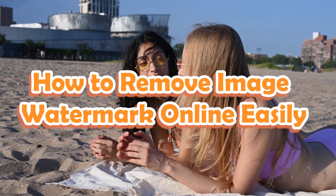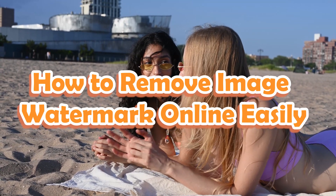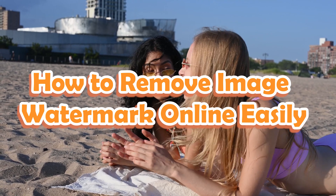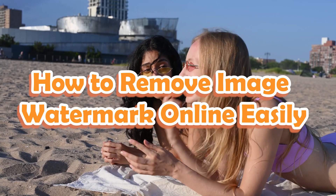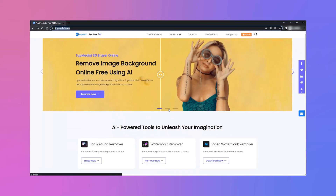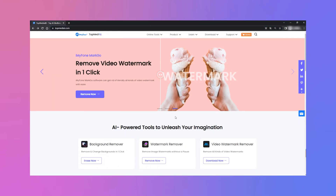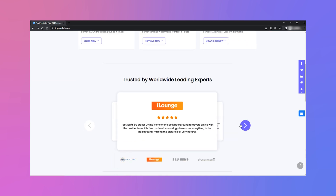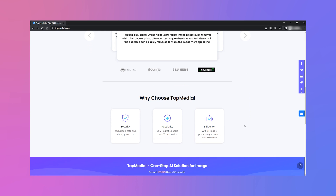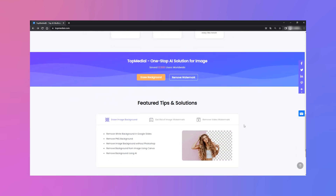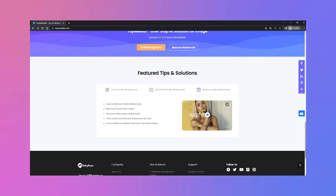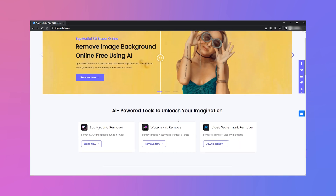Hi, welcome back to iMyPhone channel. We've got good news for you — the online version of MarkGo Watermark Remover is released now. Are you still troubled by the annoying watermark on your images? Although watermarks protect copyright perfectly, they also spoil the aesthetic of digital media greatly. No need to worry. In this video, we will show you how to remove image watermarks with one click using MarkGo Online Watermark Remover.